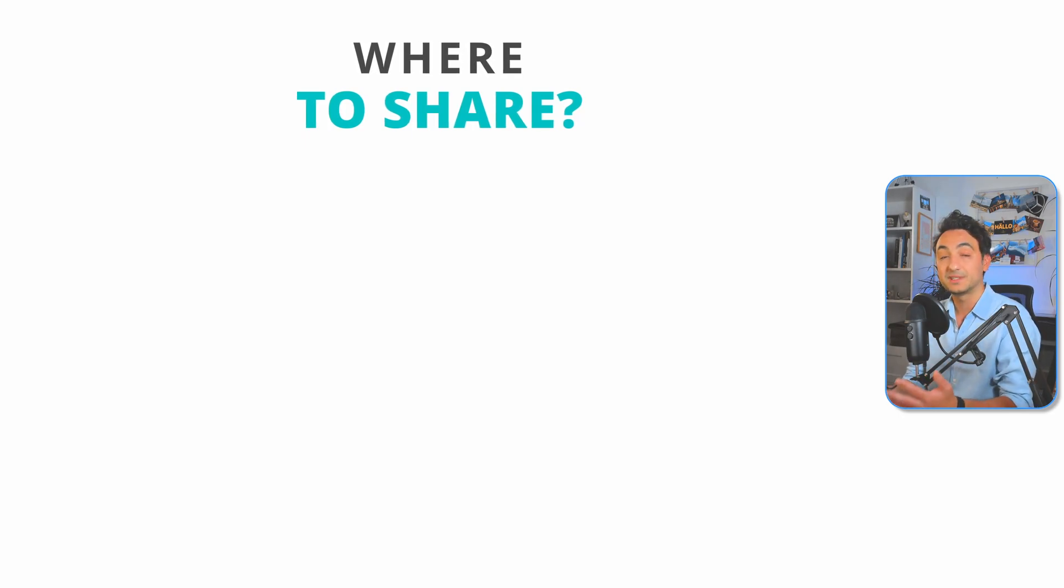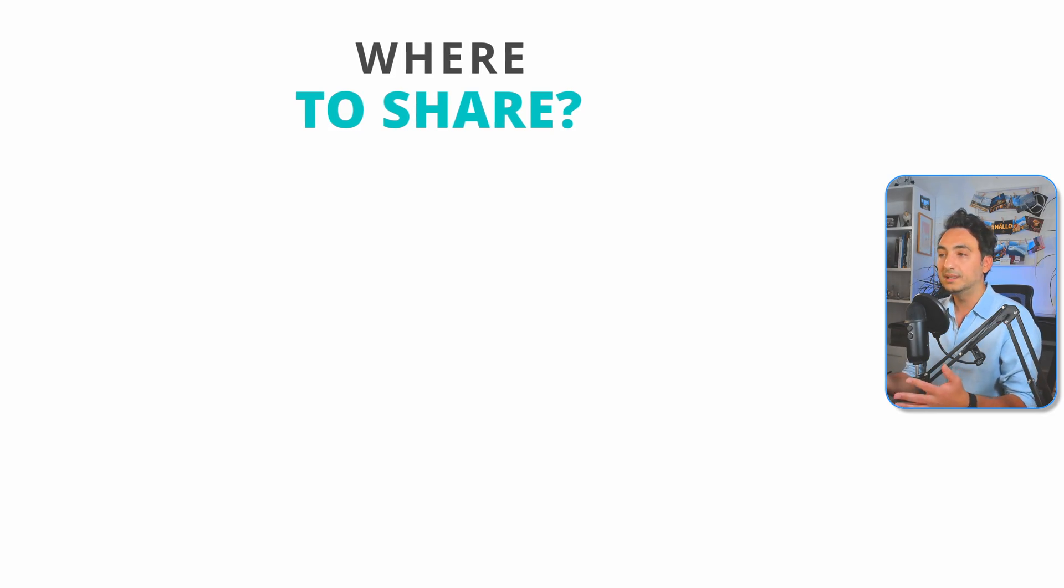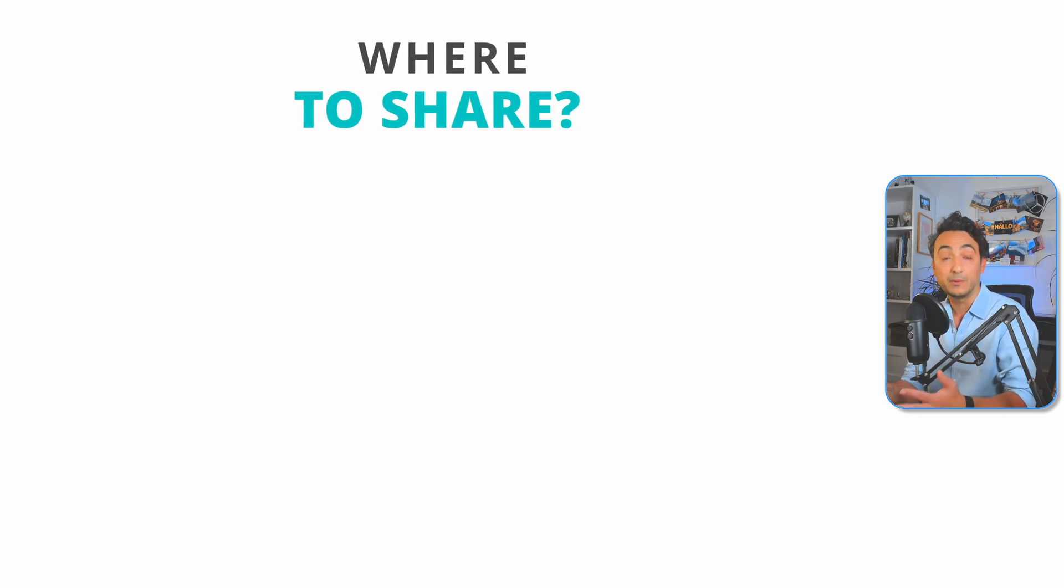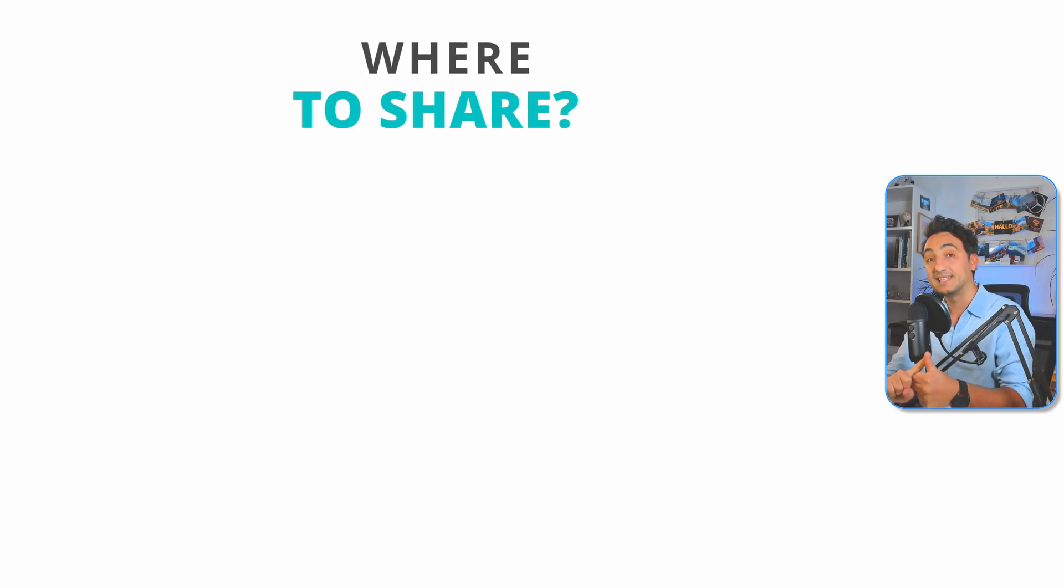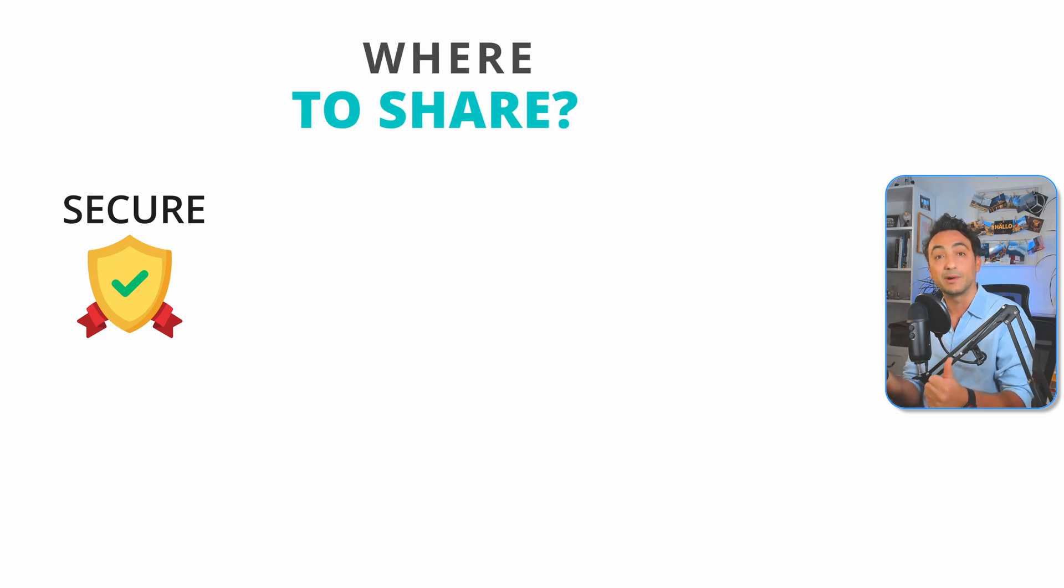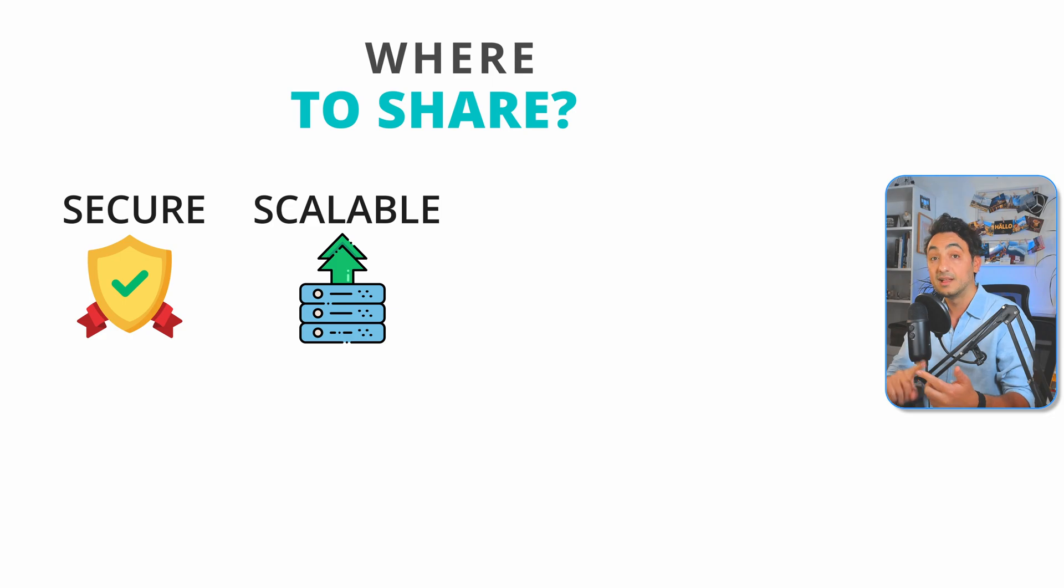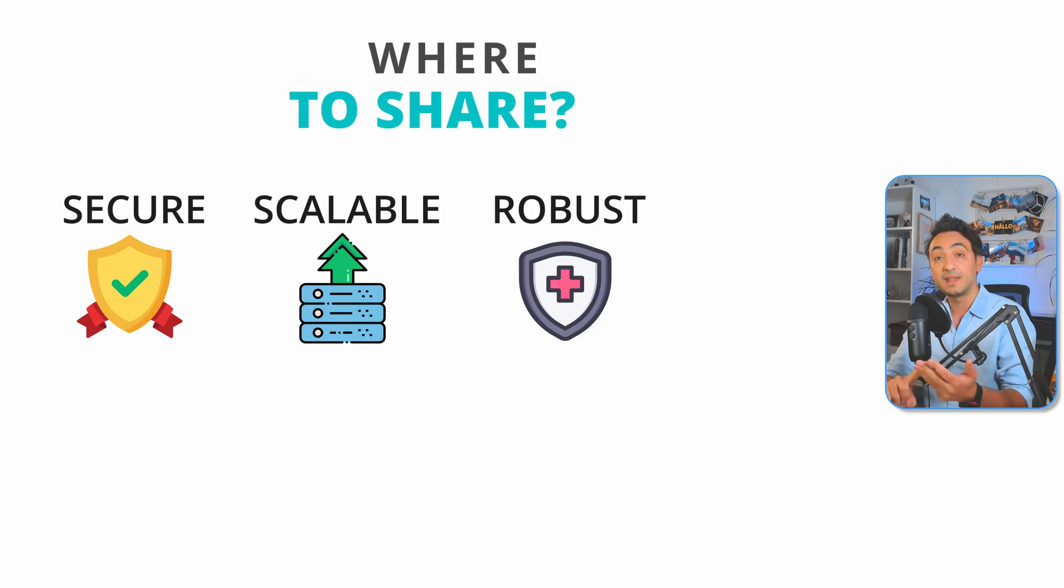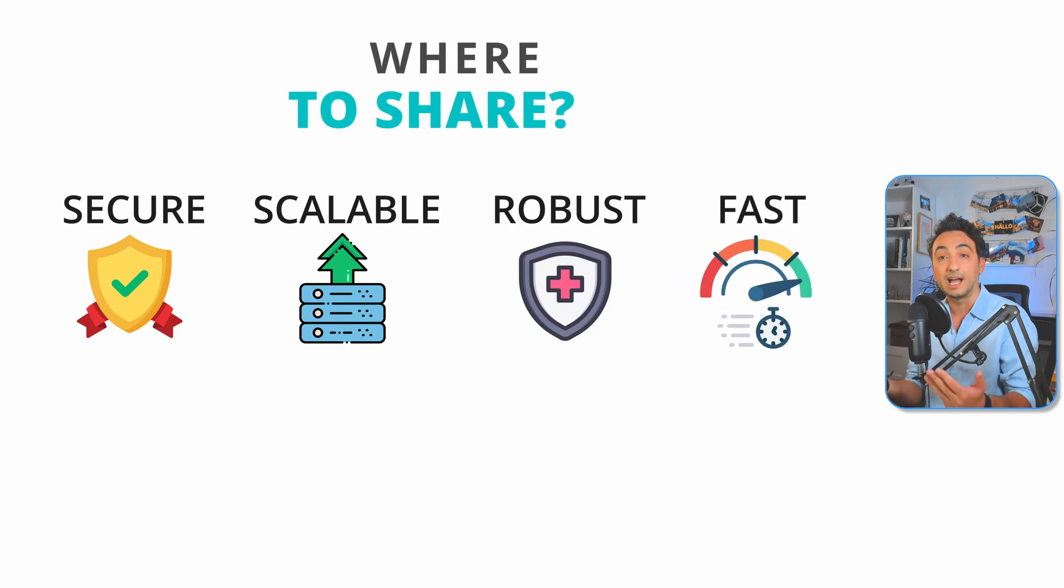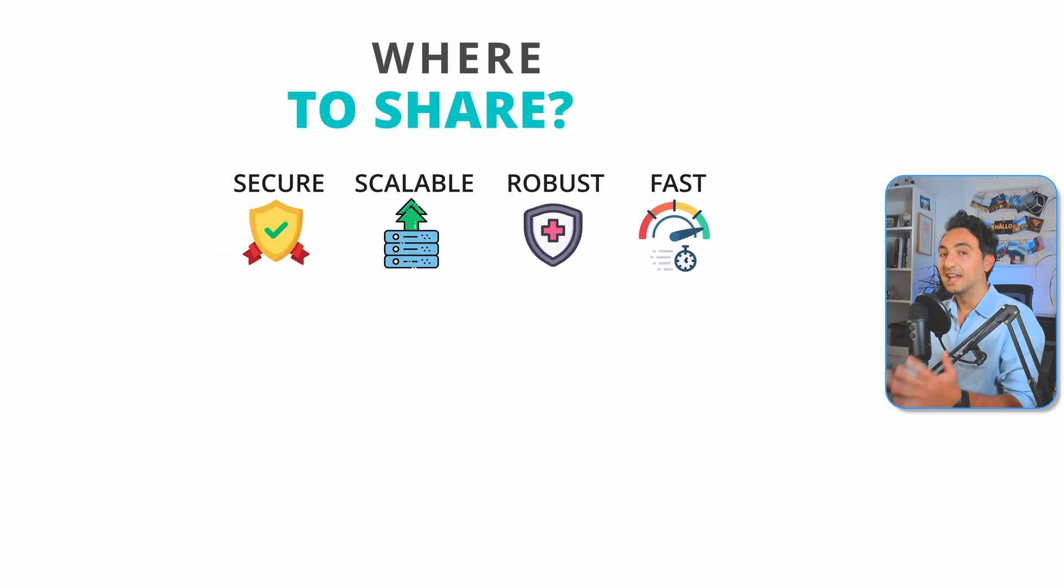We need to share our reports and dashboards with colleagues in our organization by putting them in a trusted environment or platform. We usually have four requirements: first, it should be safe and secure to control who accesses our data and dashboards. Second, it should be easy to scale. Third, it should be robust and handle huge amounts of users and data. The last requirement is that it should be powerful and deliver high performance—no one wants slow dashboards and reports.